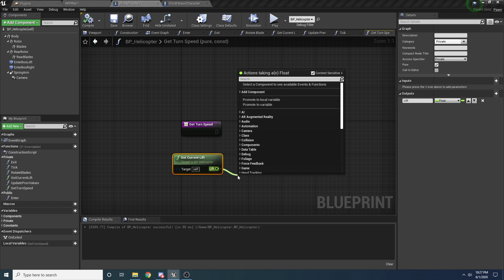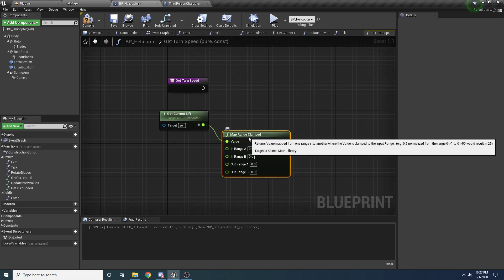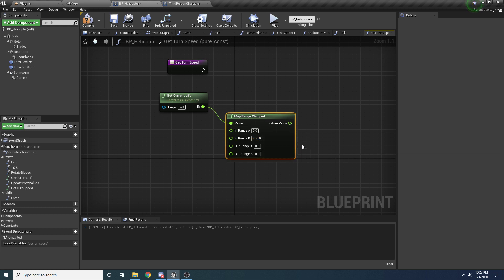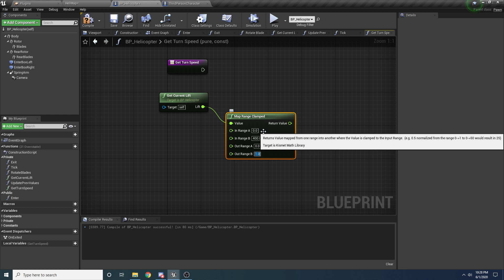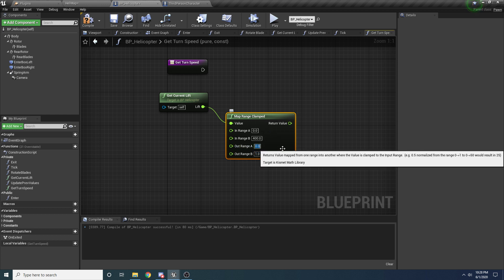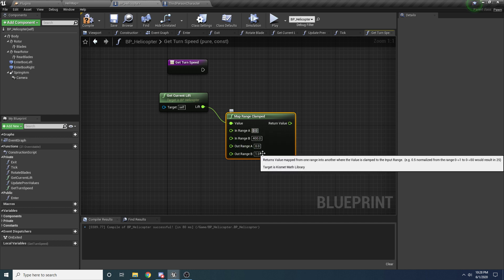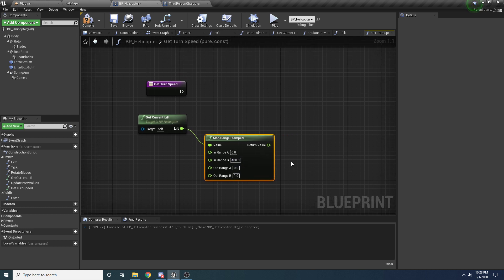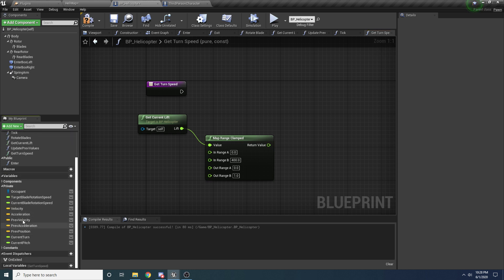We're going to use map range clamp to map the lift to a rotation speed. The in range A is zero and in range B is 400. So what this means is any lift amount between zero and 400 will interpolate between zero and one for the turn speed. For example, if our current lift is zero — meaning the blades aren't on — it's going to use zero for our turn speed. If it's 200, it'll use 0.5, so we can turn half as much as normal. If it's above 400, the blades are spinning fast enough and we get full rotation. Then we multiply that by our turn speed variable.